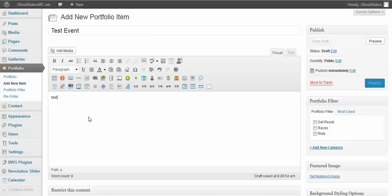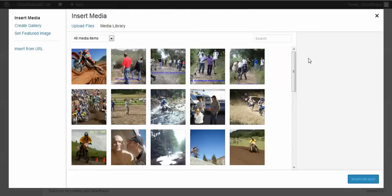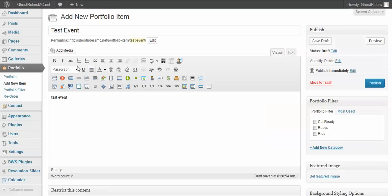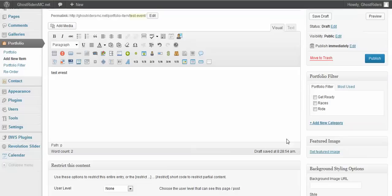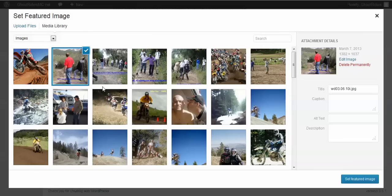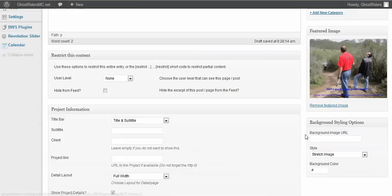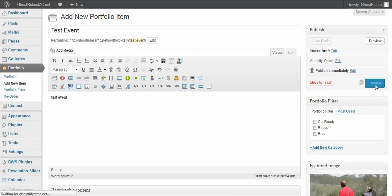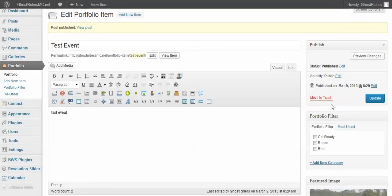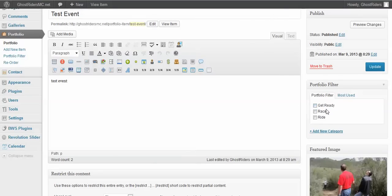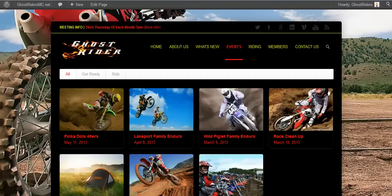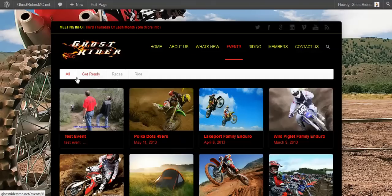I'm going to call this 'Test Event.' If you want to add an image inside the post, you just click Add Media — easy. But if you want a featured image like these here, you click 'Set Featured Image' and select an image. I'll click Publish. One more thing: you want to set the categories — Get Ready, Races, or Rides. I'm going to call this one 'Races' just so you can see how to create a new category and update. When I come back to the page and refresh it, now I have three categories here.